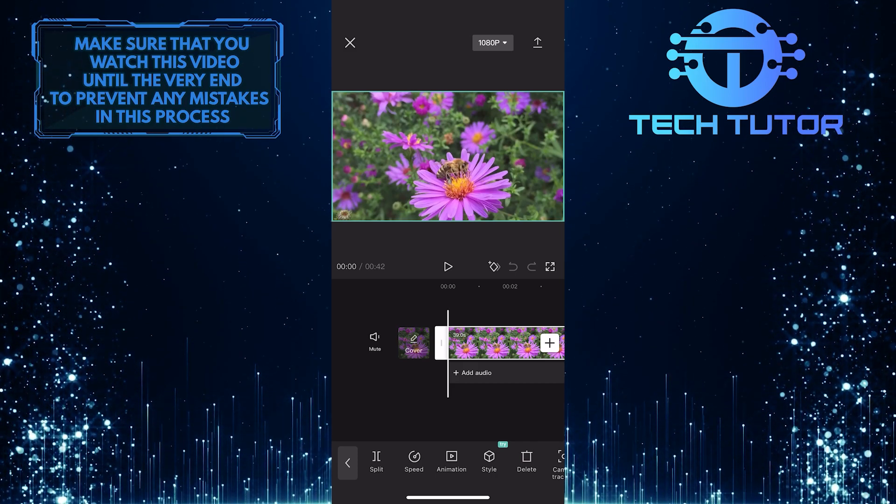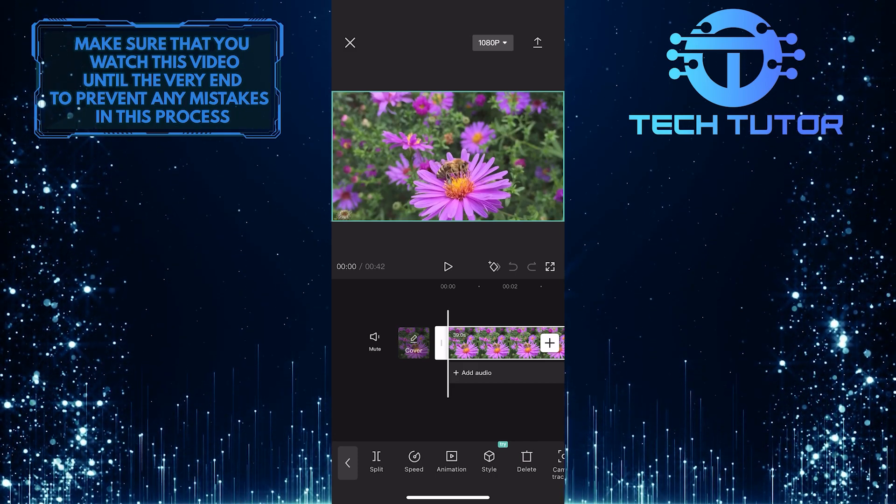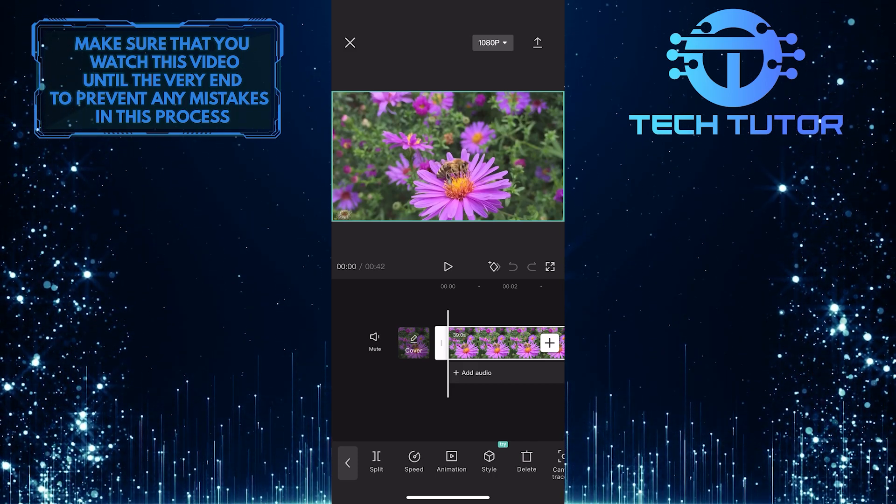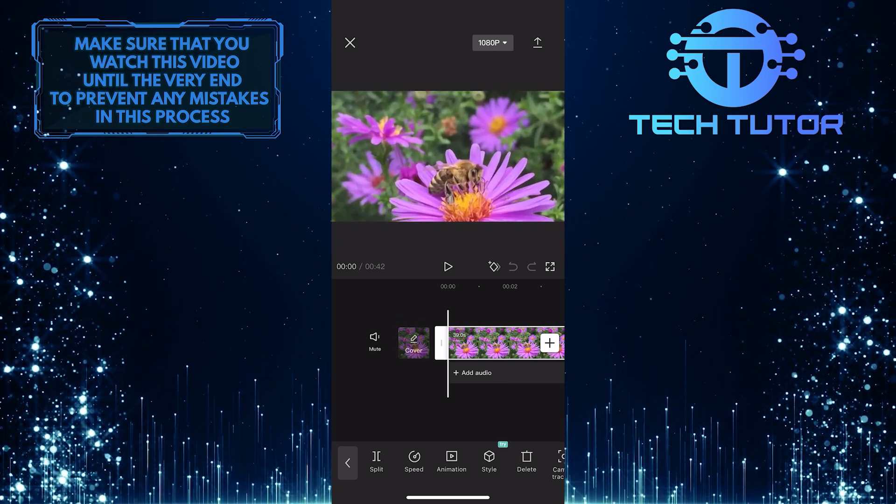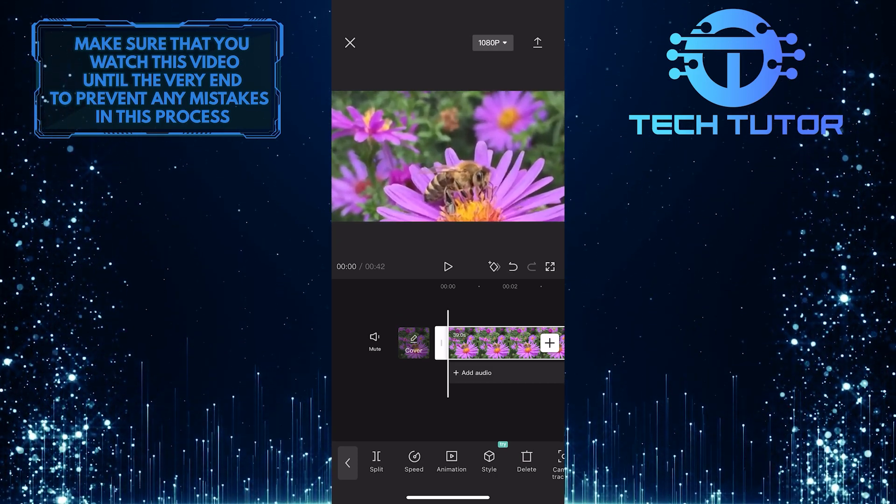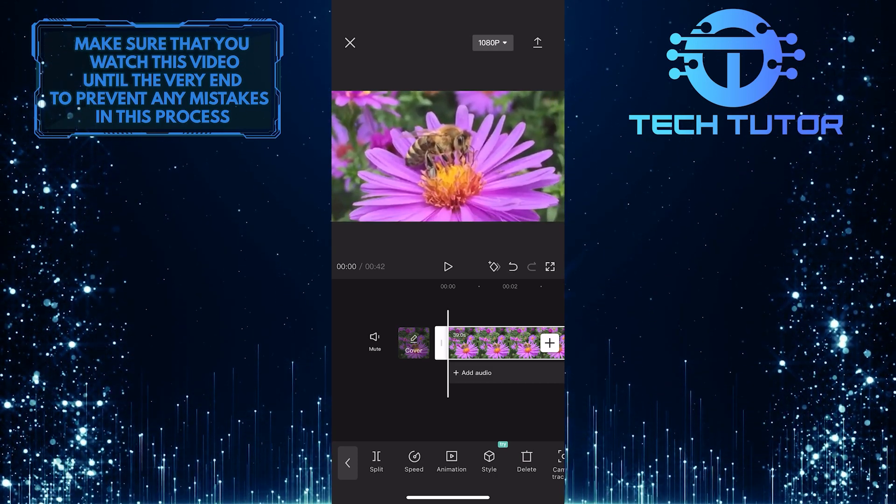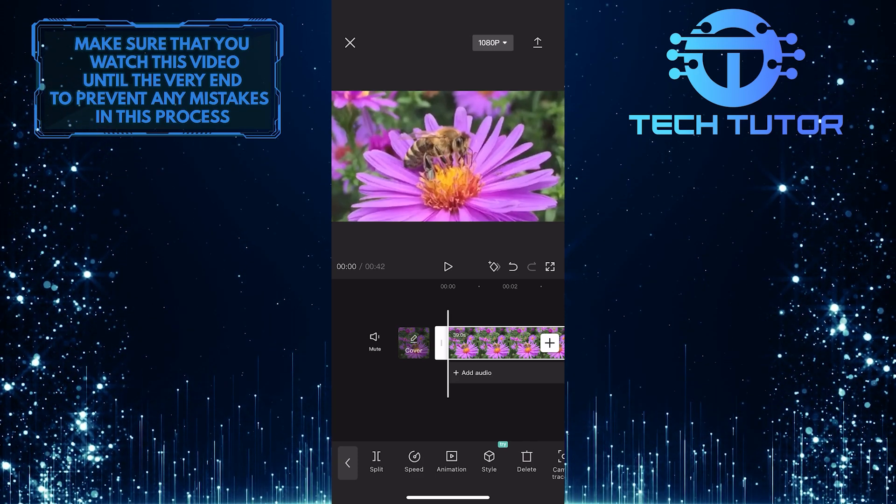So now what you want to do next is zoom in on the video using your two fingers. Simply zoom in until the video becomes full screen. You can move the video like this to fit it in the frame.